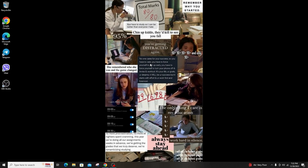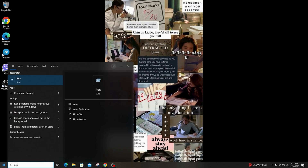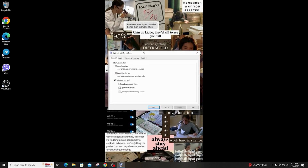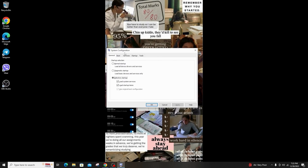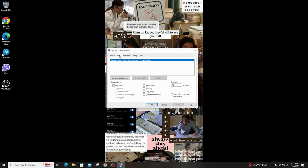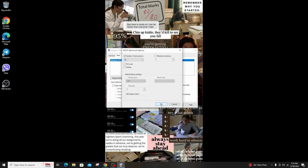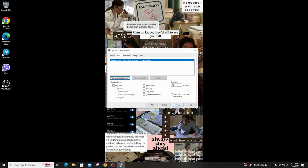First of all, click on the Windows button and open the Run window. Then type msconfig and a System Configuration window will open. Go to the Boot option and click Advanced Options. Check the Number of Processors box, click on Maximum Number, and click OK. Then click Apply and click OK.